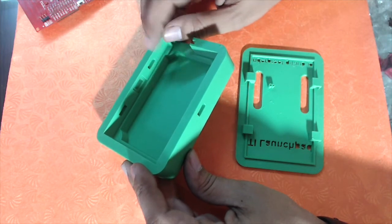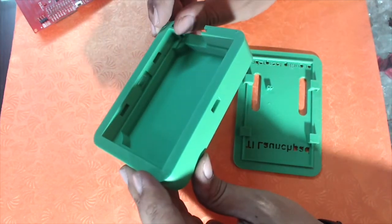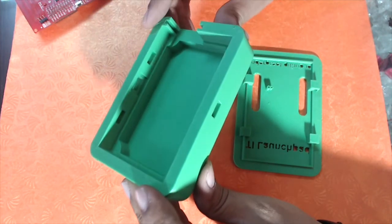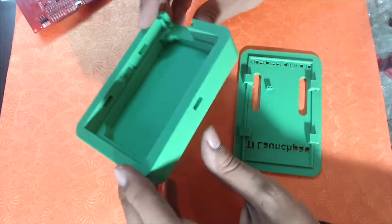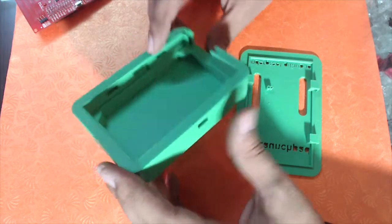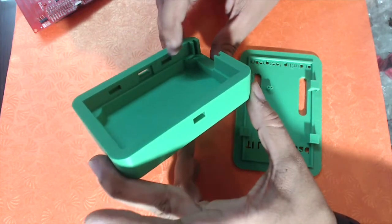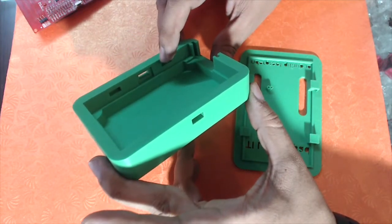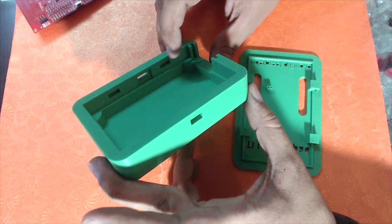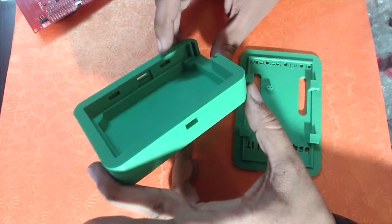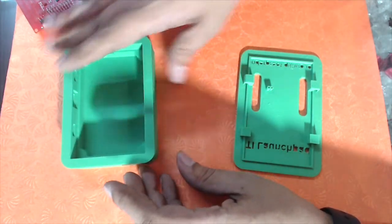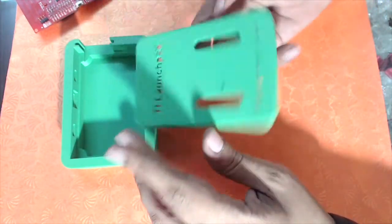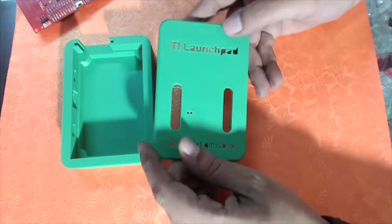There's no requirement for any support material, so this thing was printed as is without any support material. The overhangs for the snap fit locks are small enough, so that works out.